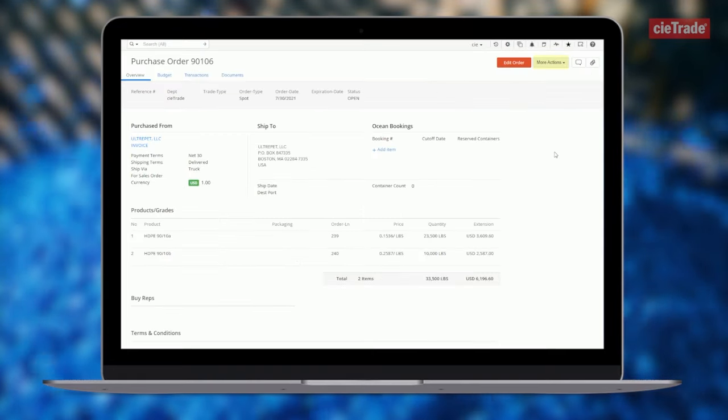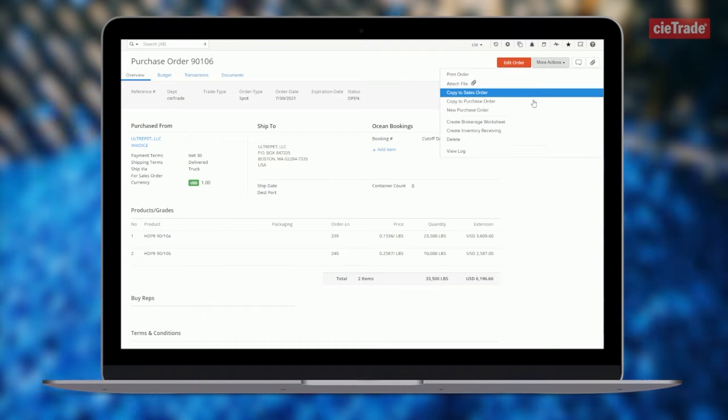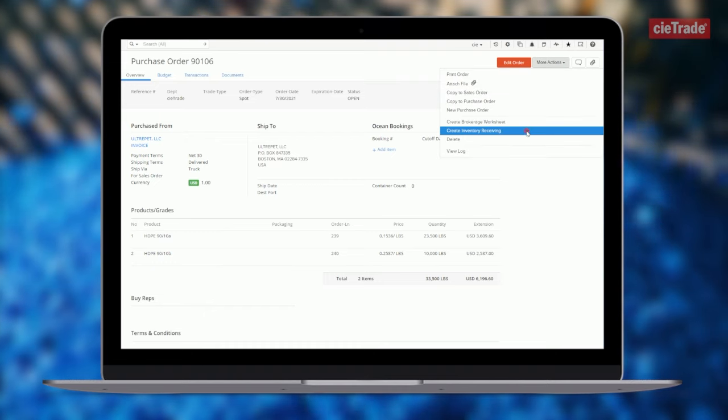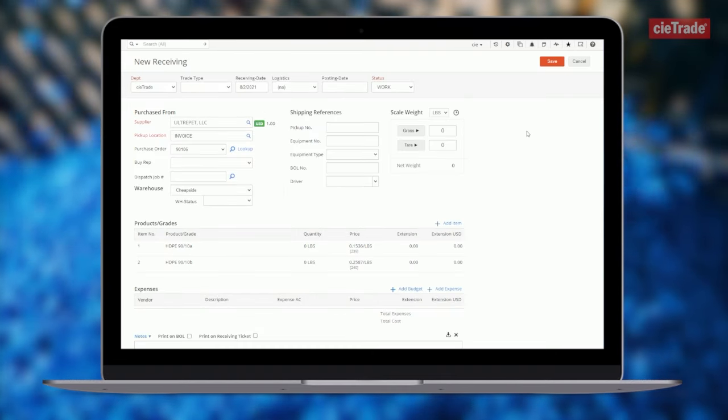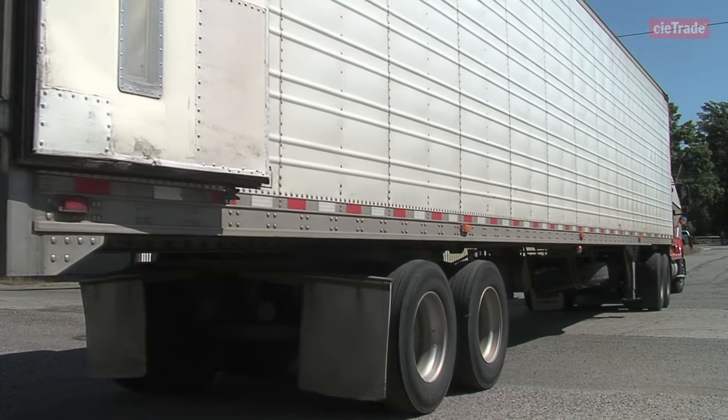The more actions button includes time-saving features such as tying the purchase order that has been created to a new receiving ticket.